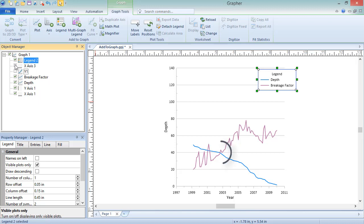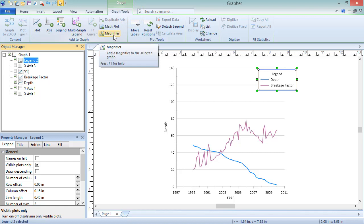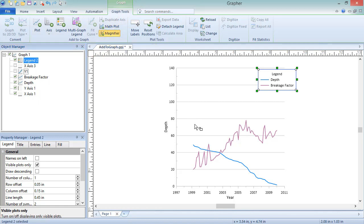Near the middle of the graph, the two plot lines intersect. We can add a magnifier to display a zoomed-in view of this region to draw attention to this behavior. Magnifiers can be added to any 2D graph type. To add a magnifier, click Graph Tools, Add to Graph, Magnifier. Click and drag to draw a rectangle around the region to magnify.